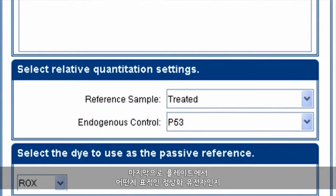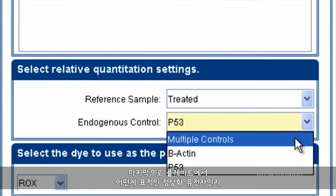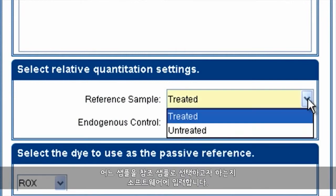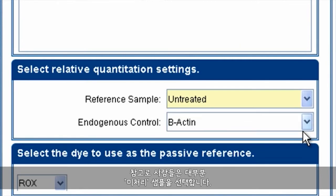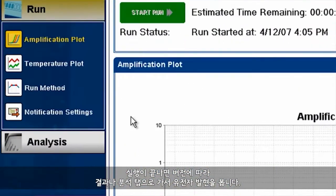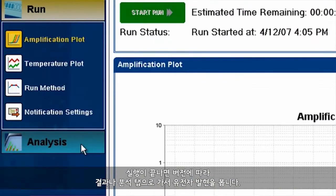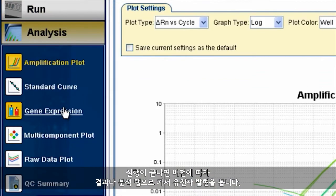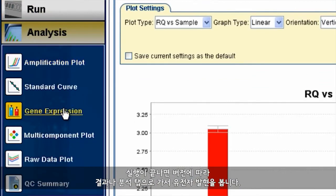Finally, tell the software which target on the plate is your normalizer gene, and which sample you want to choose as the reference sample. Most people choose the untreated sample, by the way. At the end of the run, simply go to either the result or the analysis tab, depending upon your version, and to gene expression.